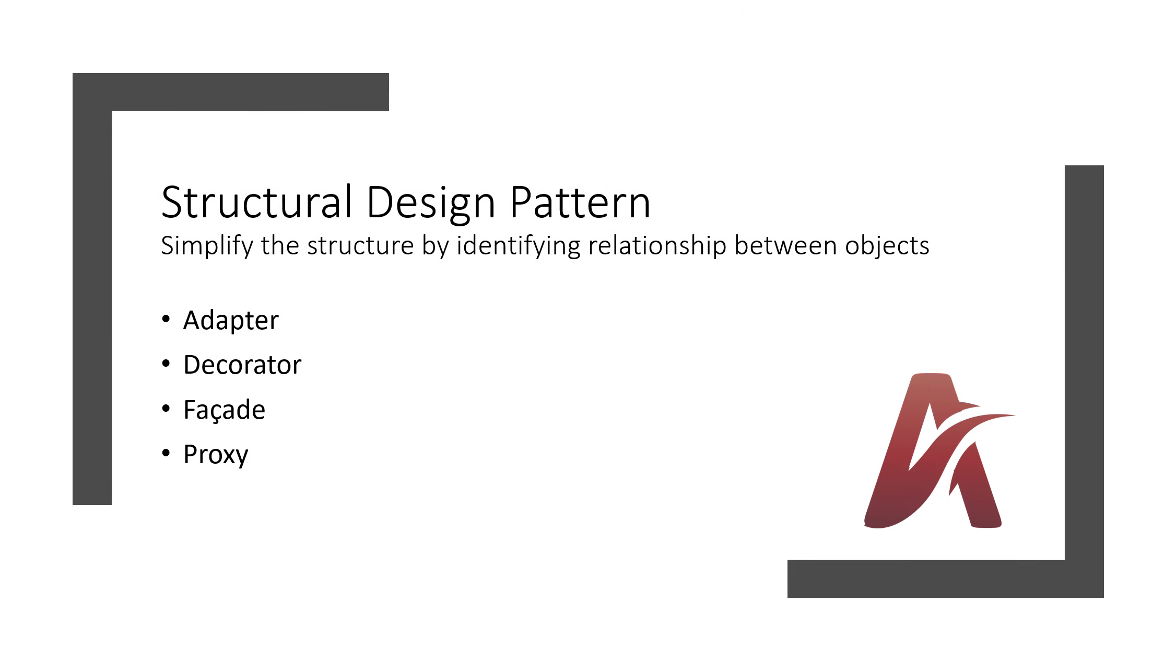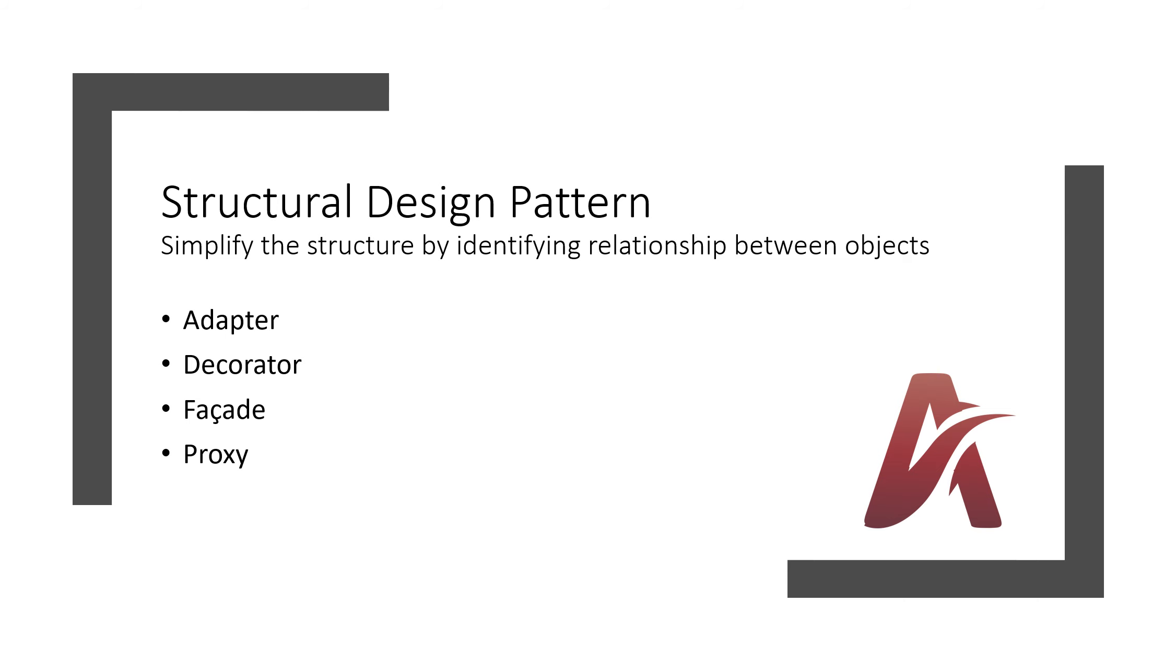Same way, structural design patterns. This pattern simplifies the structure by identifying relationships between objects. It is useful to change the structure and just simplify that by identifying the real objects and their relationships. Adapter, Decorator, Facade - I don't know the exact pronunciation of Facade, I am just saying Facade, I will correct that after this video - and Proxy.